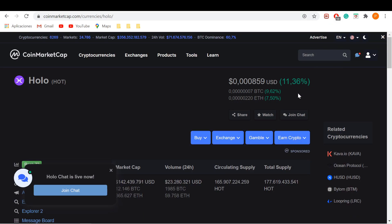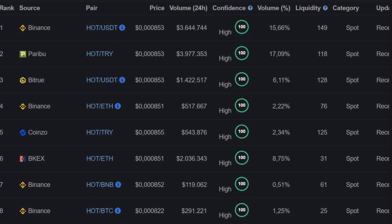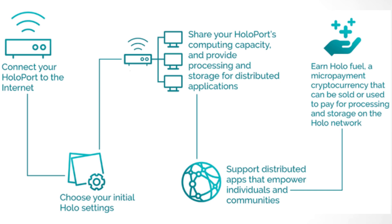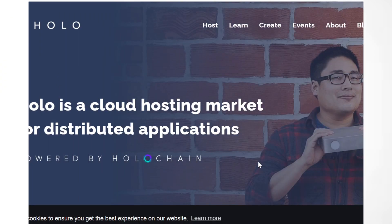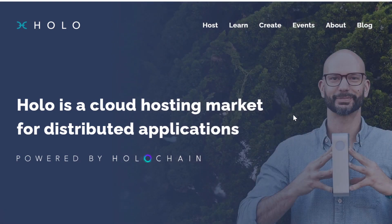Holochain doesn't have a built-in currency. HoloFuel is not a required currency on the network and developers can build their own version of a token. Since there is no consensus on the Holochain network, there is no token needed to keep the network safe. Therefore, HoloFuel is the token used to maintain the security of Holo, a cloud hosting network for peer-to-peer applications built on Holochain. It is also used as fuel on the Holo network. Using proof of service, users are rewarded with HoloFuel for sharing storage and processing power from their device.